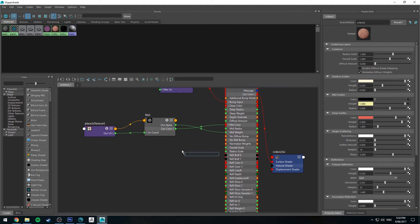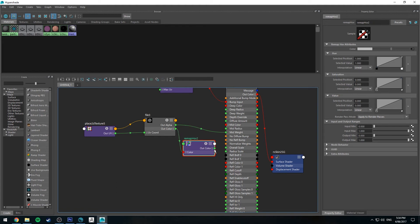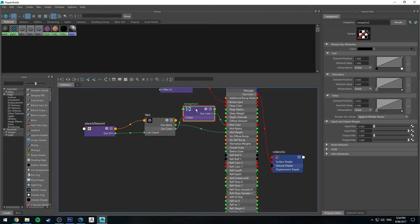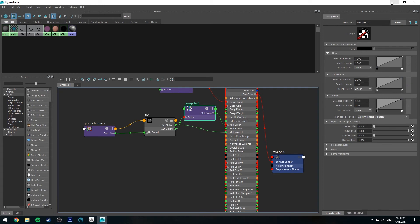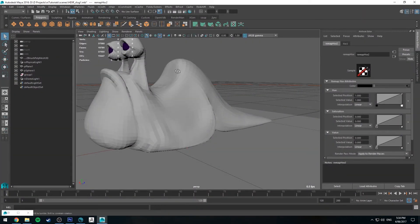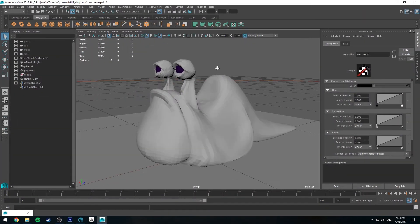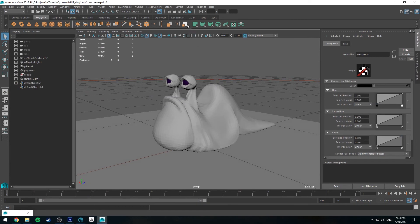Also one other thing that you can do is if you create a remap HSV node, you can run your color into that and then your output color into your mid color. So you can sort of do a little bit of vis dev on the fly. So if you want to adjust any of the hues and things like that, it can be quite useful. But let's just have a quick render of this now and see what it looks like.